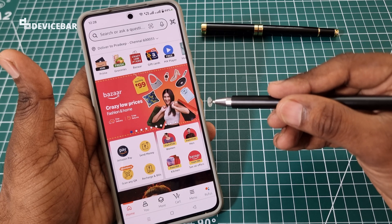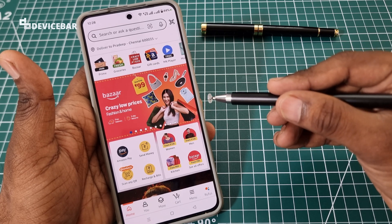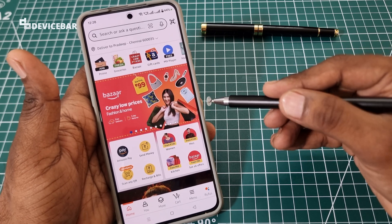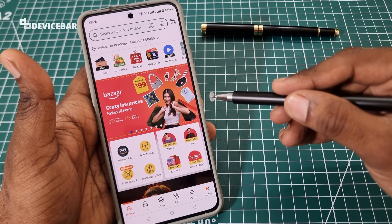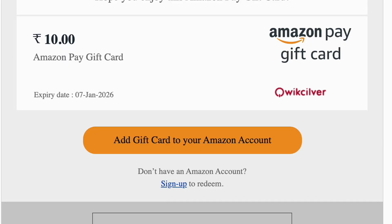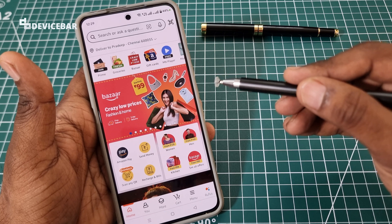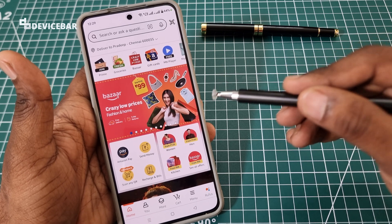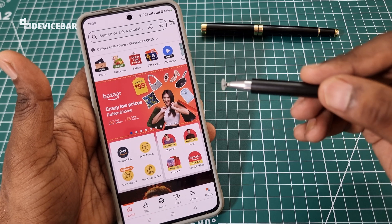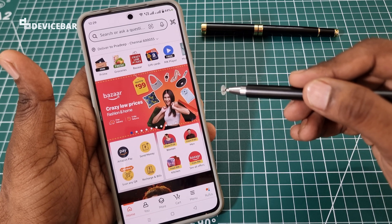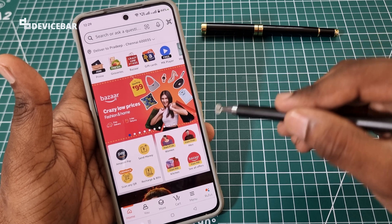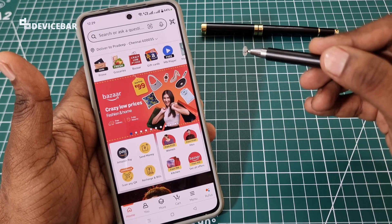Most of the time, redeeming an Amazon gift card is easy. In your email you get an Add gift card to your Amazon account option — simply select this to apply the code directly. But sometimes it can be confusing. For example, I received an Amazon gift card from a banking app where they labeled the gift card code as pin code and the reference ID as gift card code.